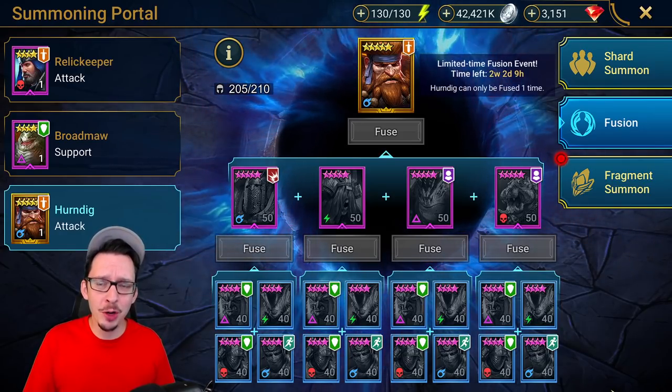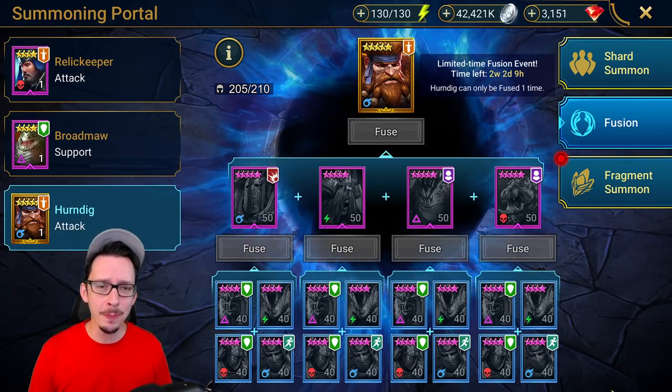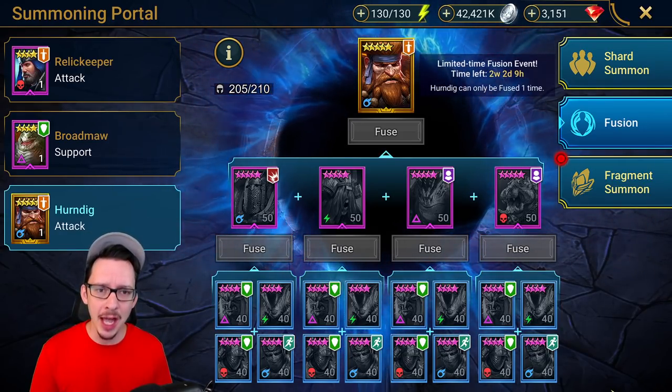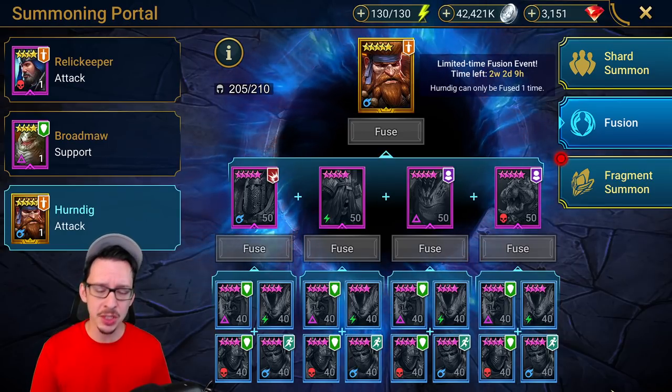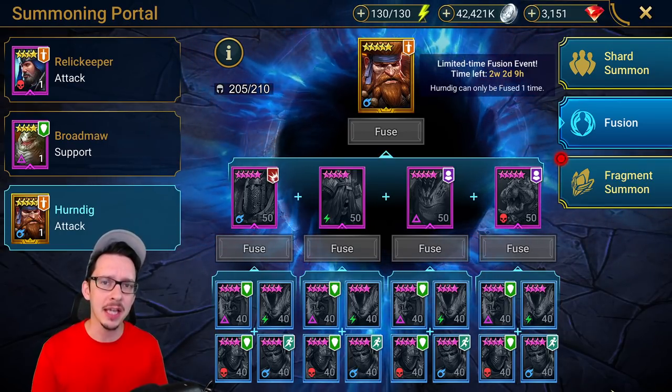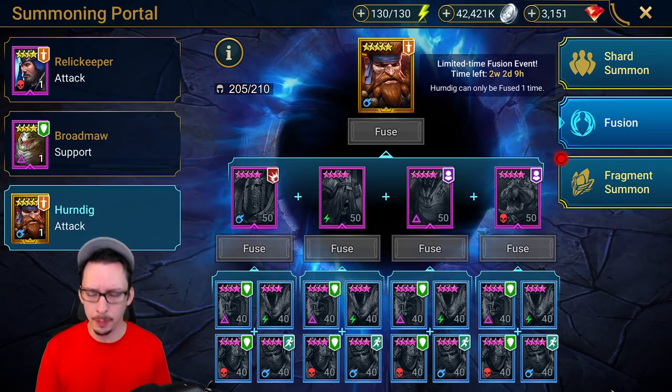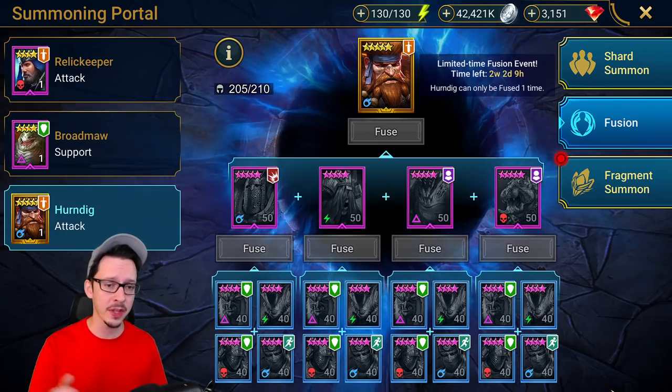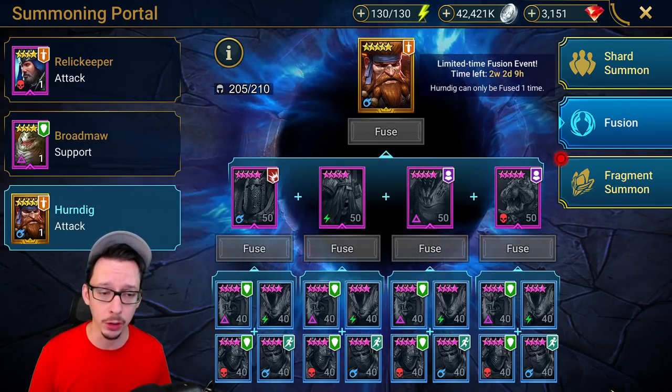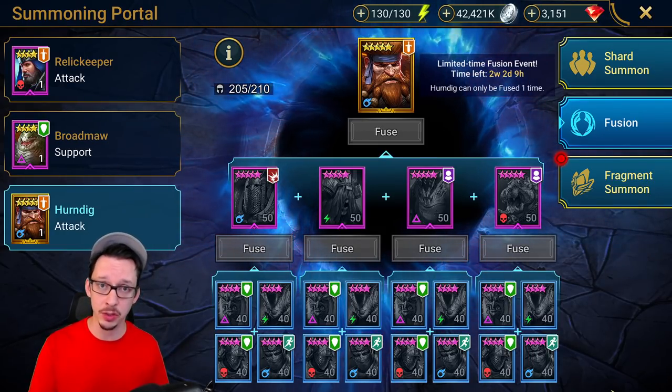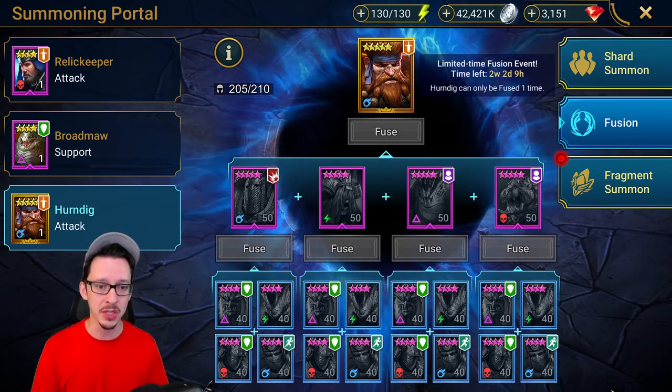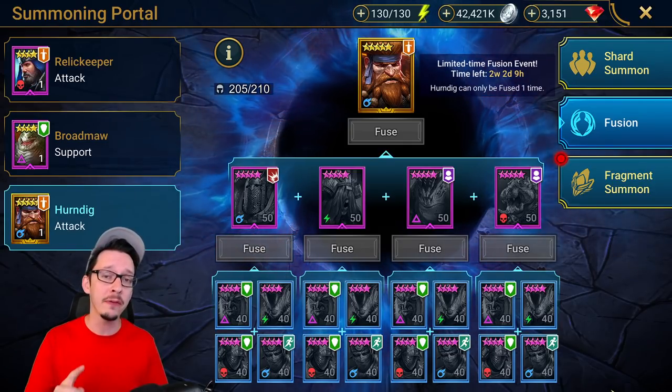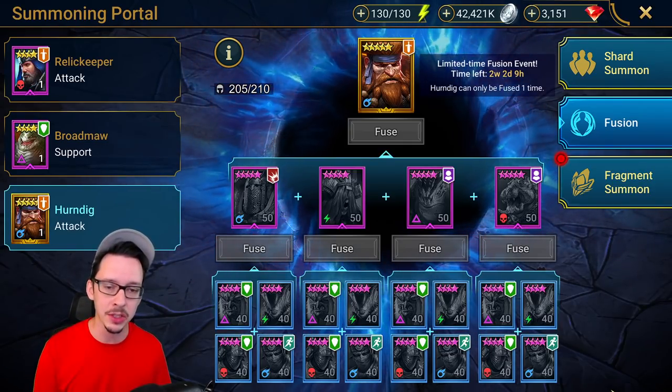Another legendary fusion champion to complete in Raid Shadow Legends, so here we go again. Is this guy worth it? Apparently he hits really hard, and some of the epic champions are pretty decent as well. You can get some extra copies.